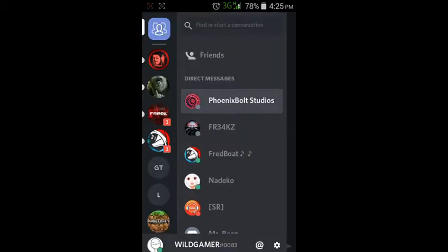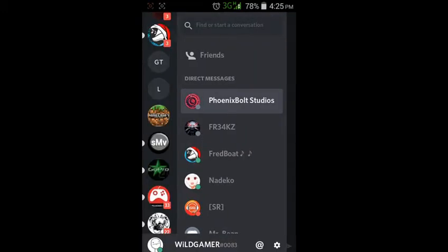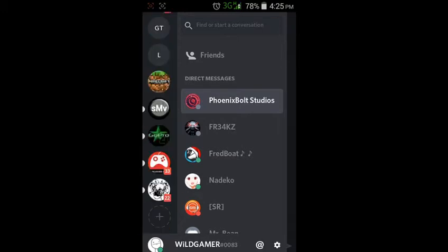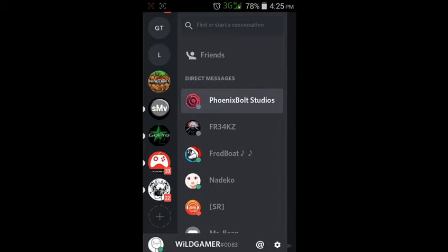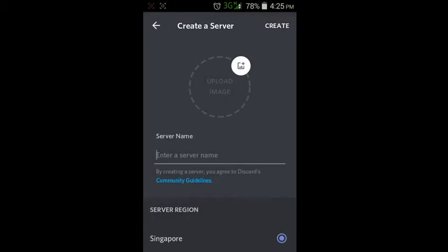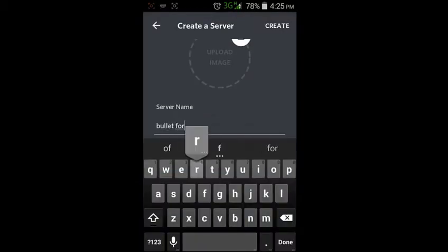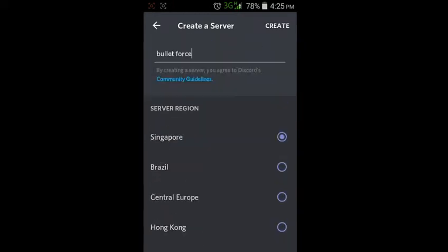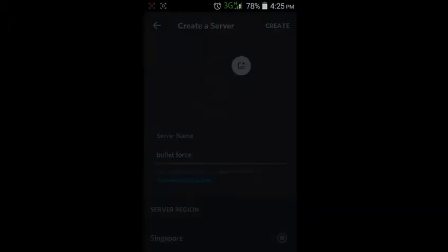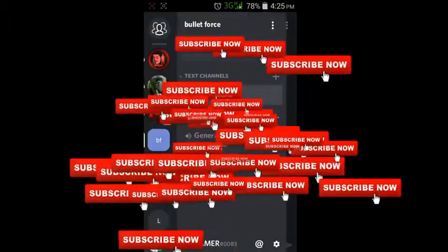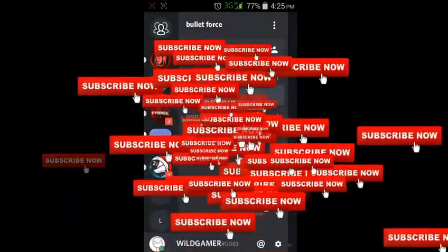I have already logged in to Discord. You guys should sign up or log in. You can join any groups, or by clicking the plus button right here you can create a new server. You can add details, see your server region, and click the create button, or you can upload any images.